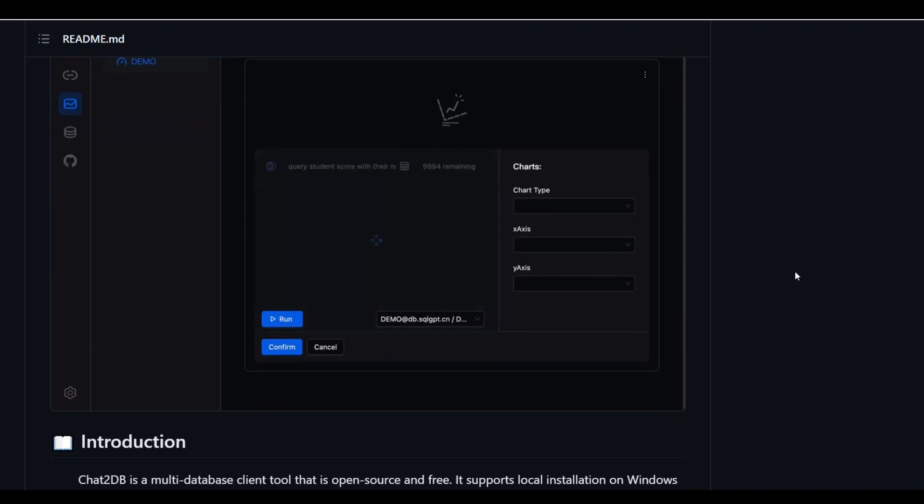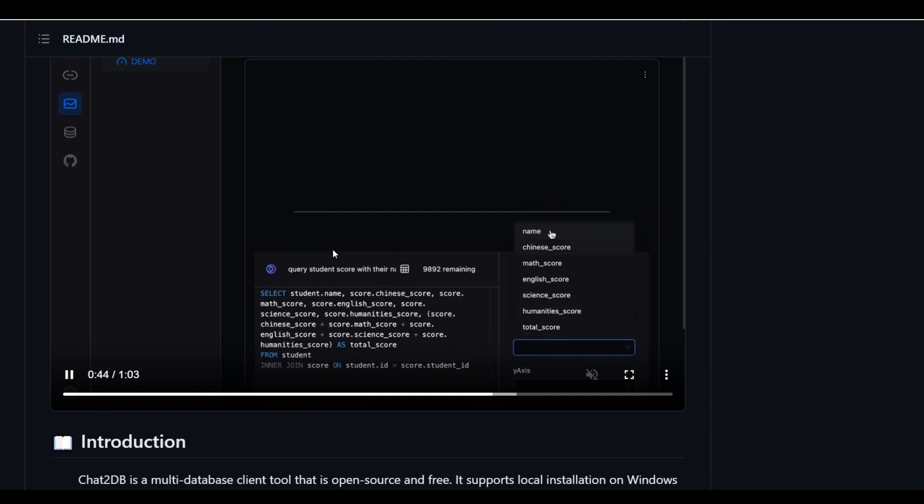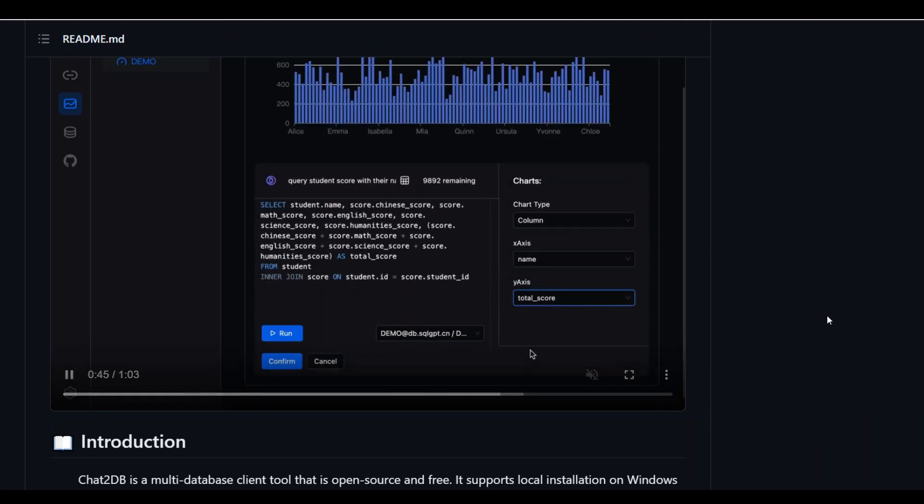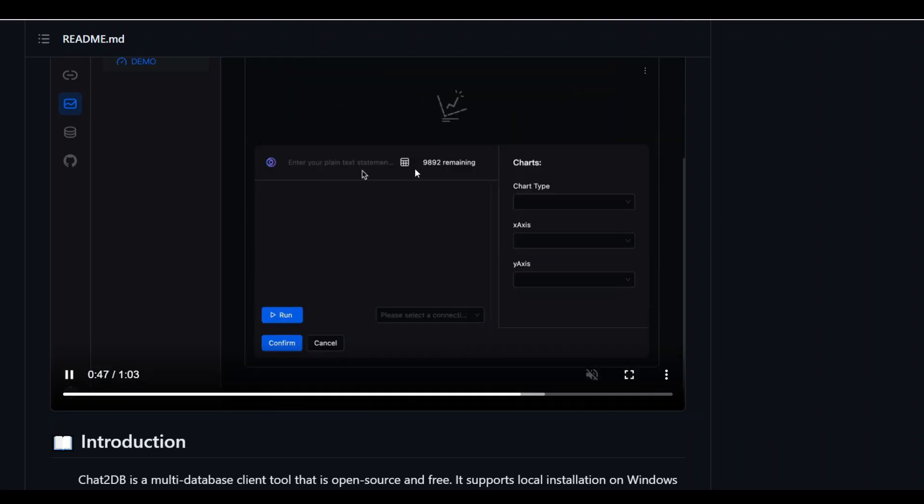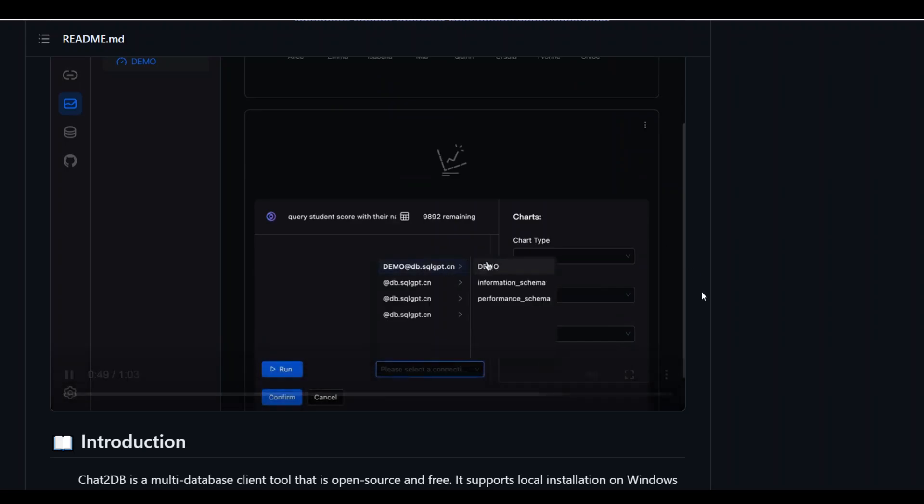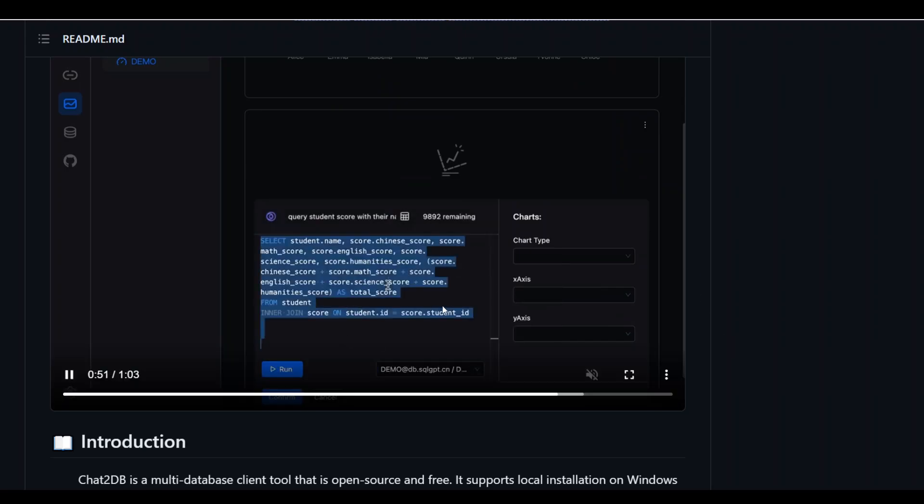You can see that it is also writing a query for you here and generating a chart out of it. Very, very handy and I'm very impressed by the speed of it.